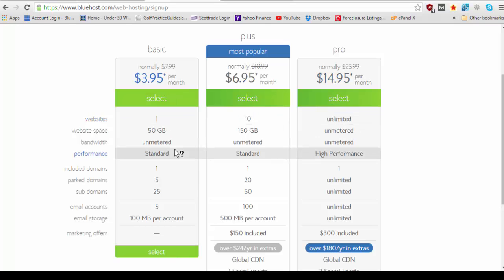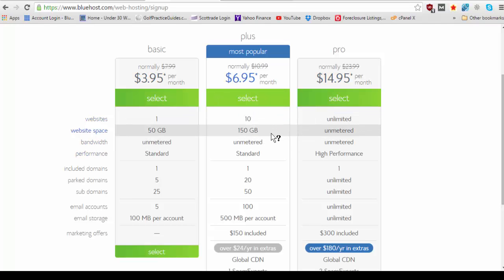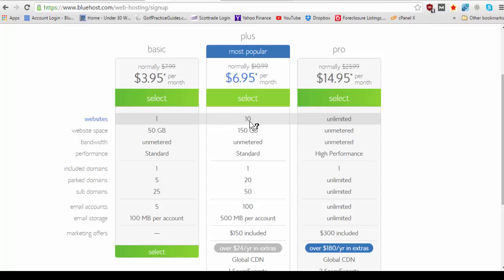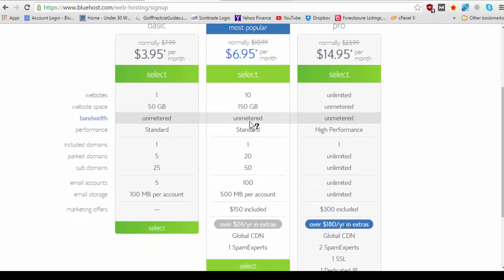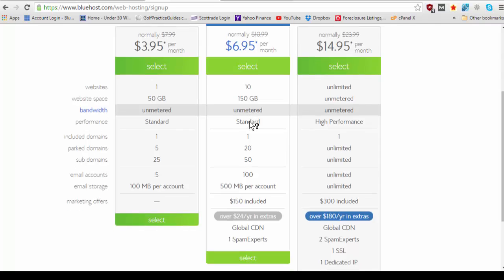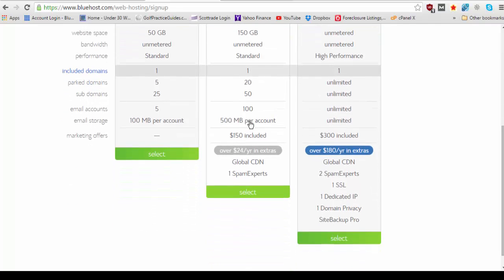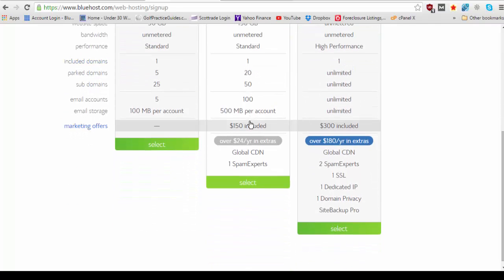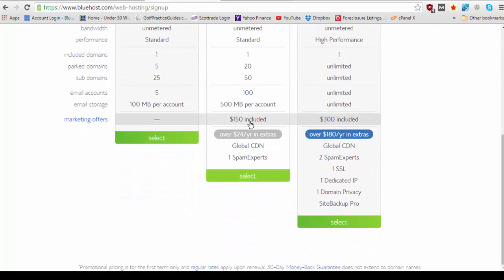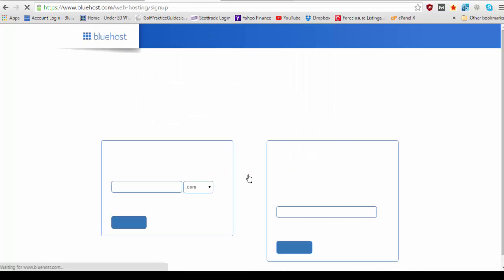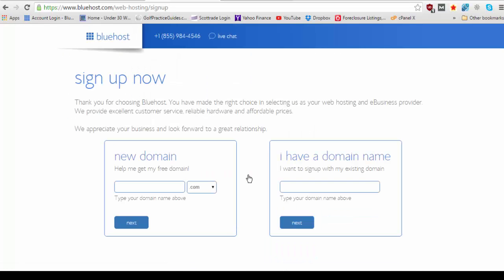So I personally recommend the plus plan because odds are you're going to come up with other domains over time that you're going to want to purchase and you're going to want to create some domains that are going to be used as sale pages or lead pages for your website. Or you may end up coming up with multiple ideas for other websites you want to create. So I would personally just go with the bigger plan that allows you 10 websites and hit select.